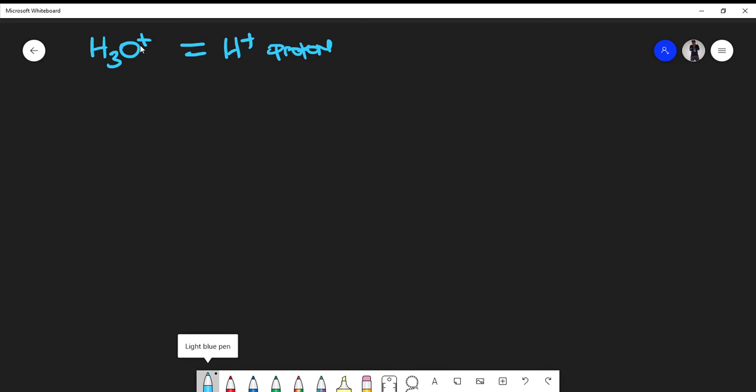Now, what I'm going to do is write out what I have in my molecular formula. In this case, I have three hydrogens and one oxygen.